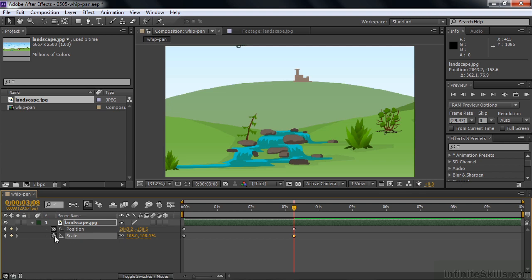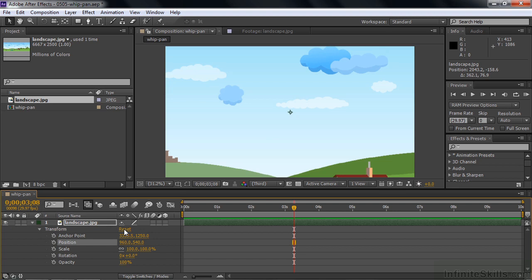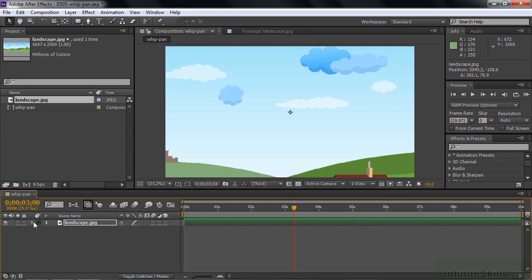I'm going to undo that by turning off the keyframes, closing and opening this, clicking Reset, and starting all over again. What we're going to use instead is the anchor point. It's kind of counterintuitive to use the anchor point from inside the composition panel. Close this down, open up A for anchor point, hold Shift-S for scale. I'm going to use the pan behind tool — Y is the shortcut — to grab and move the anchor point.